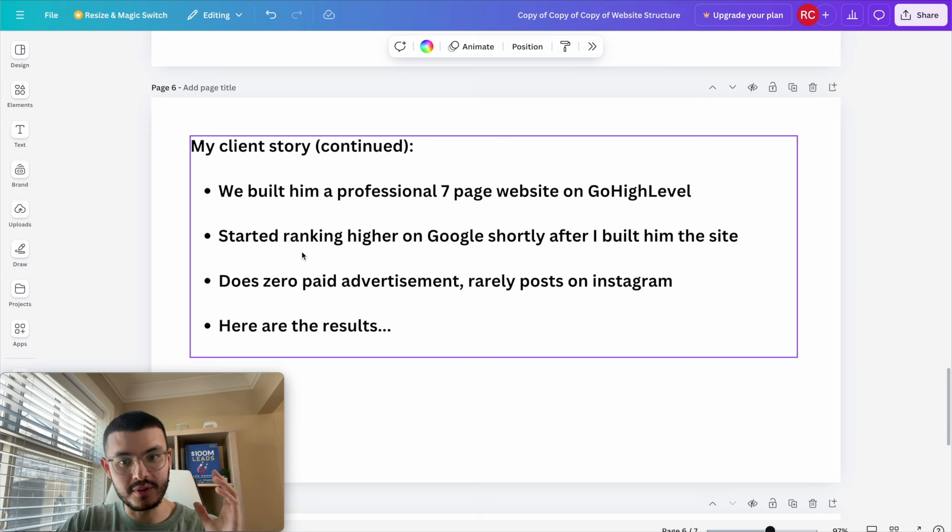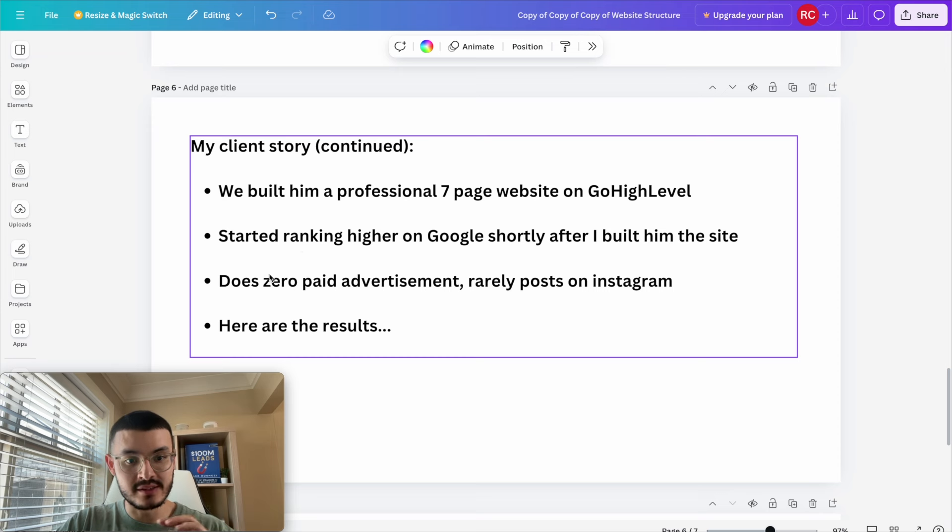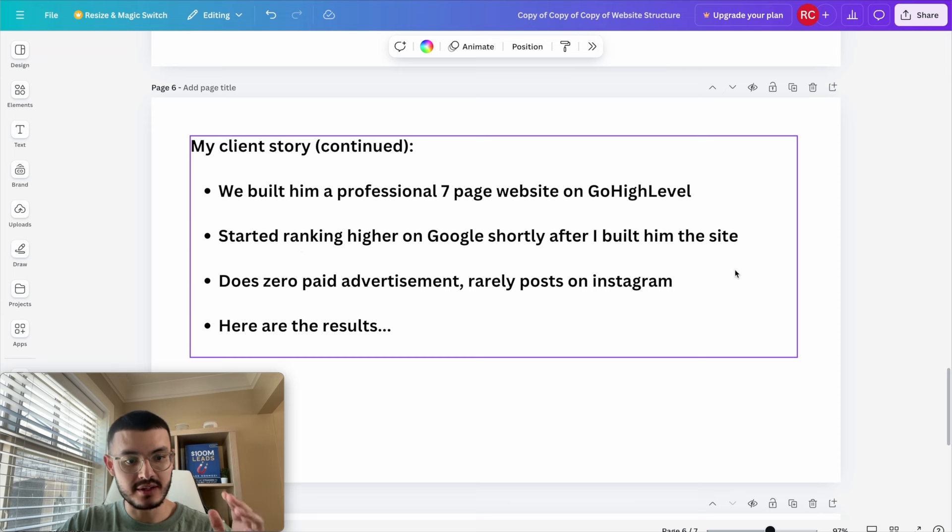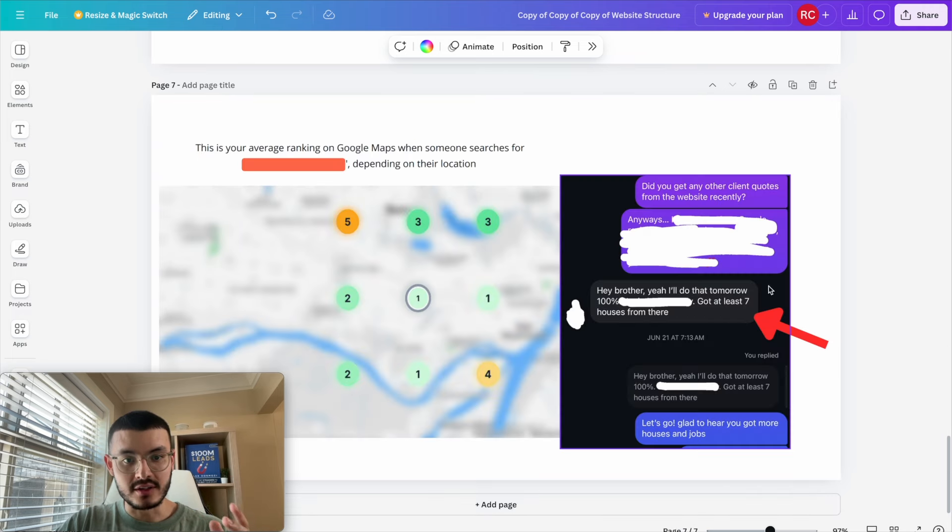Shortly after I built him this site, we started to rank higher on Google and right now he does zero paid advertising and he rarely posts on Instagram. Let me just show you the results and what we actually achieved for him.